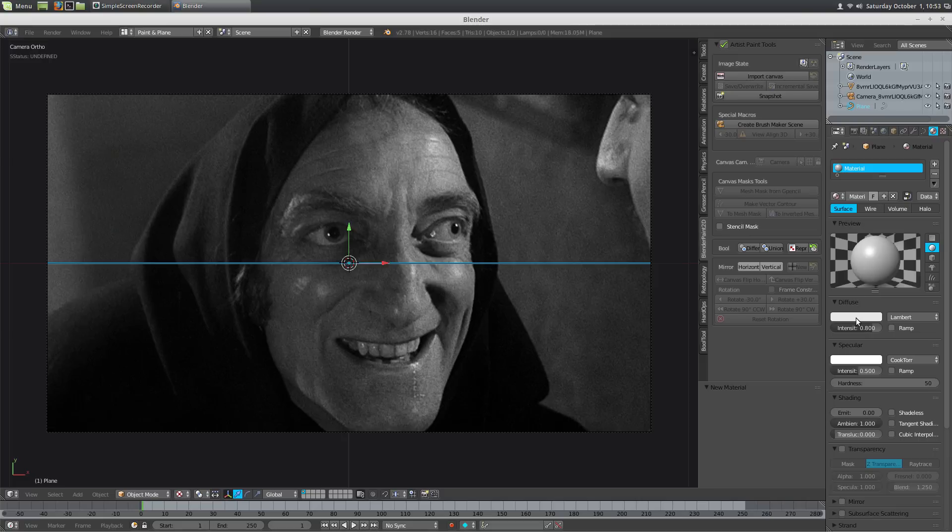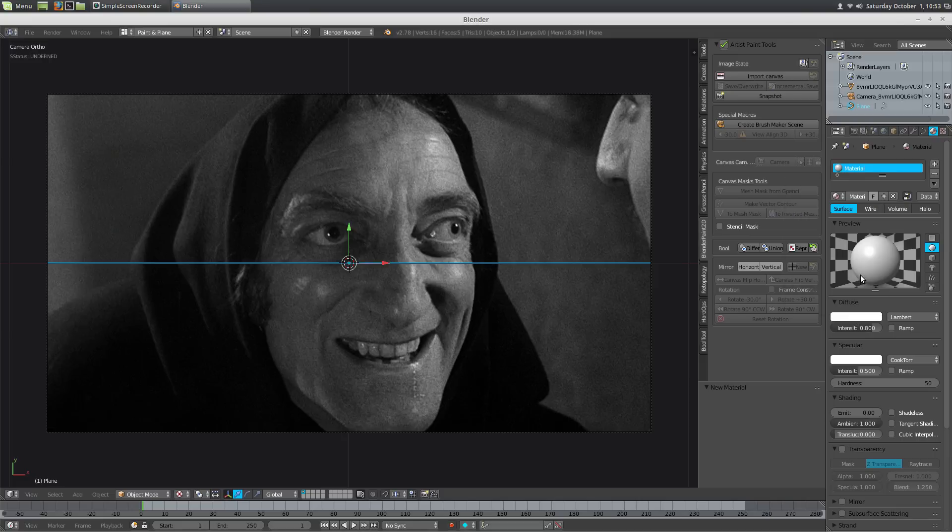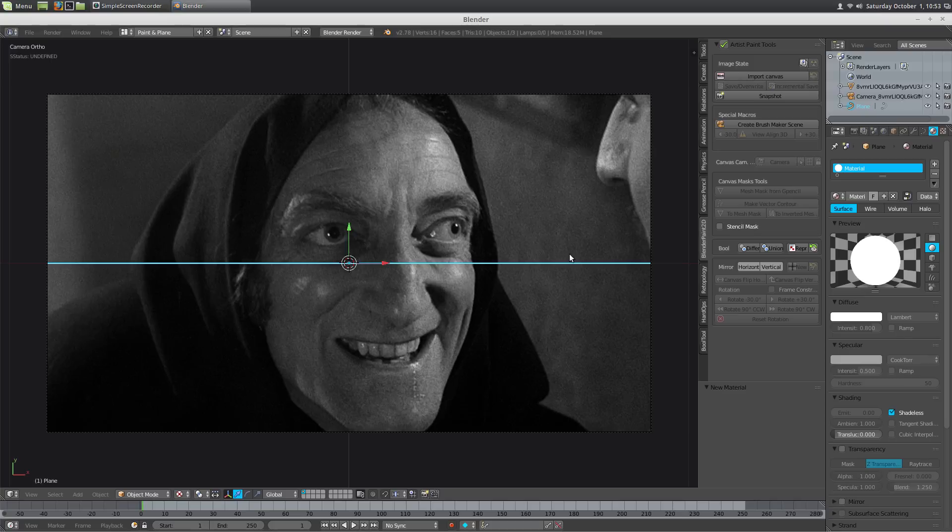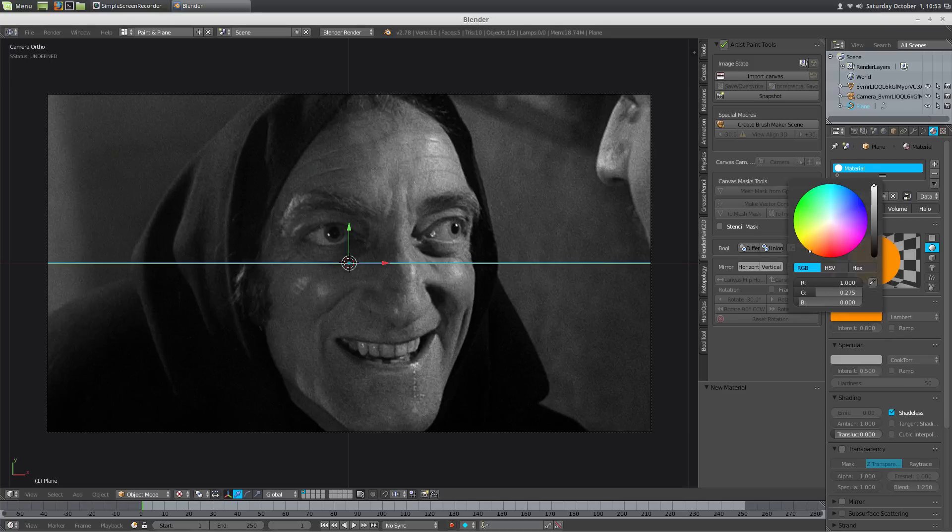We're going to make it material, we're going to make it shadeless. White for now. Maybe let's make it like a bright orange or something so we can see it.